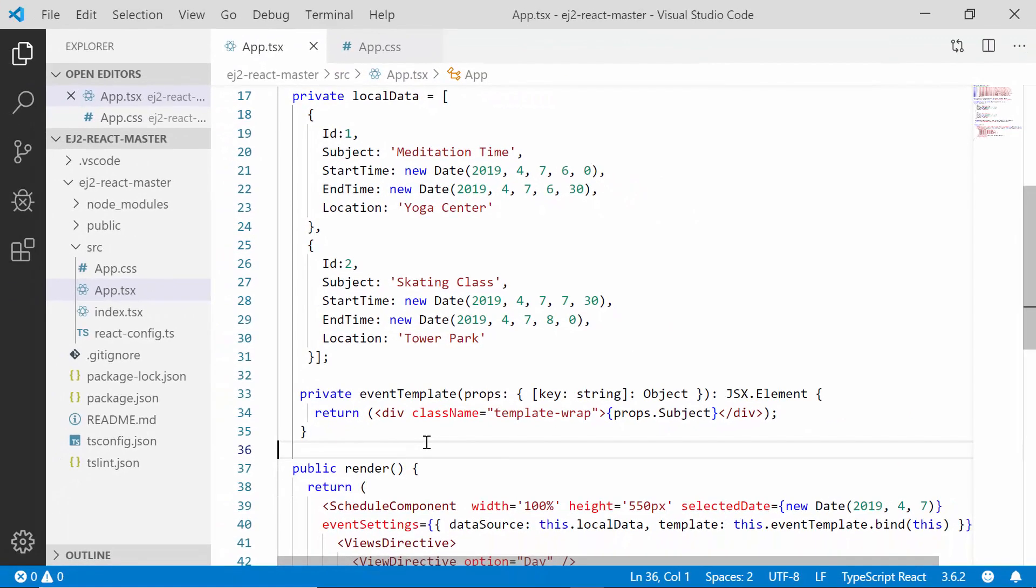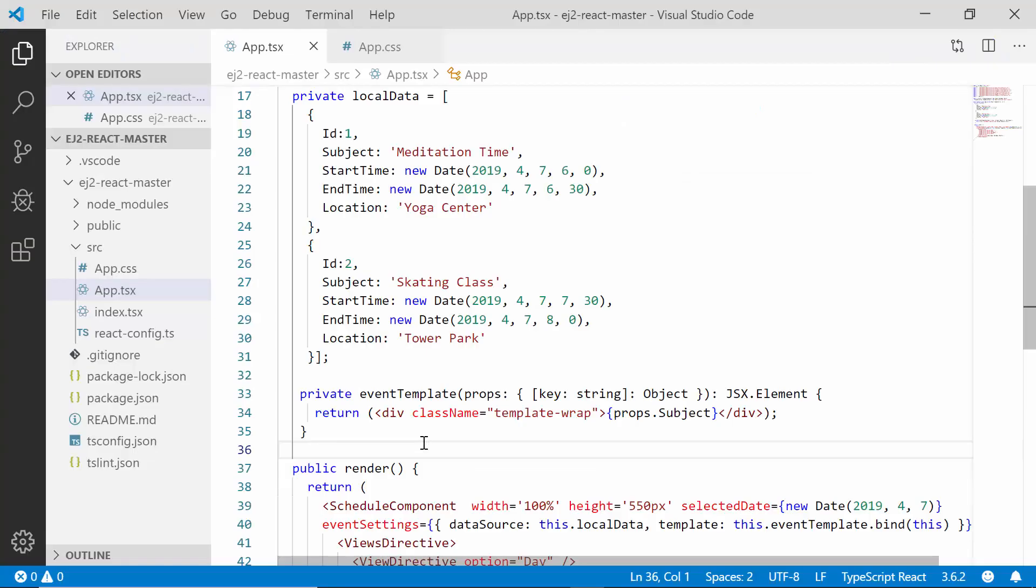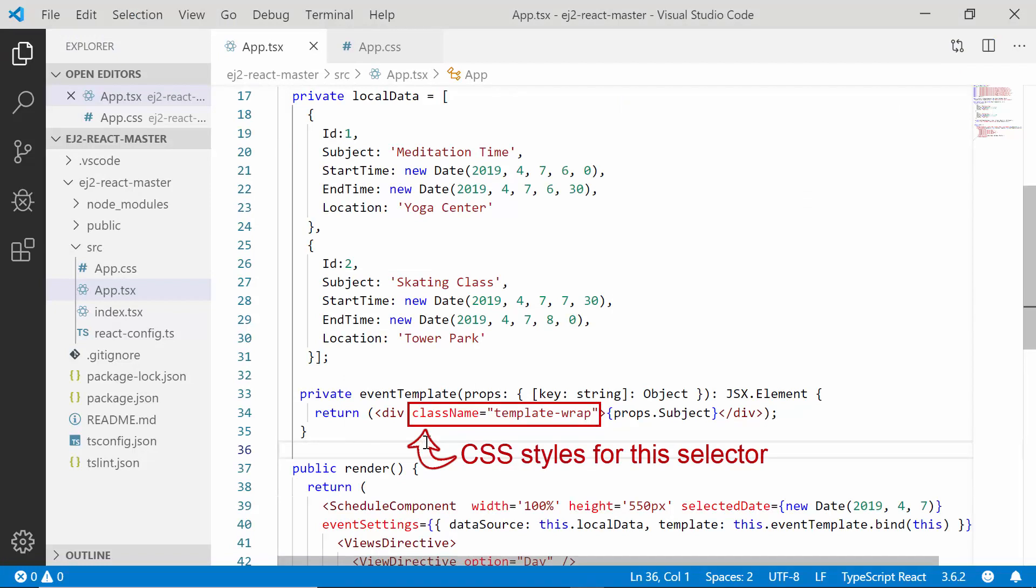OK, so far I have shown you how to define the event template design. And now you can see the scheduler displaying the subject text alone here. Next, let me proceed to show you how to change the appointment color. For that, I may need to define some additional CSS styles for this template wrapper class inside the CSS file.